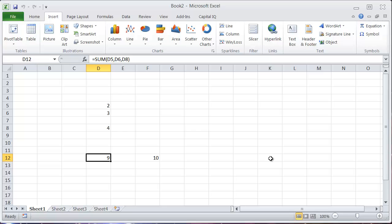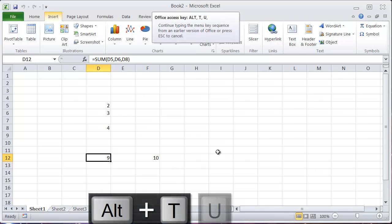So to see what trace dependence does, if I come to this 9, I'll use a shortcut for trace dependence, which is Alt-T-U-D.